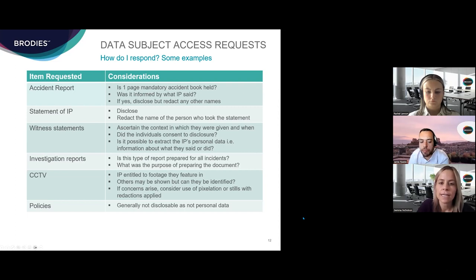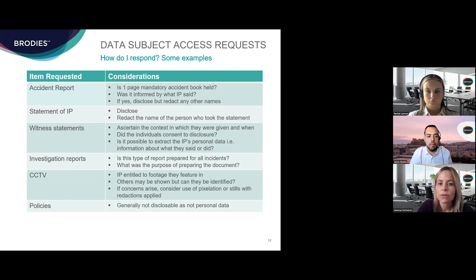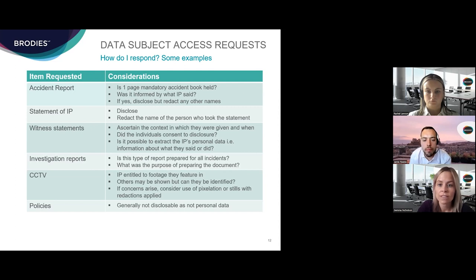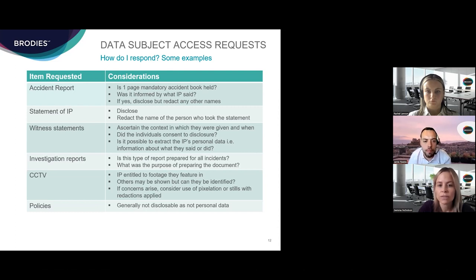For CCTV footage, the injured person is entitled to footage they feature in. If others are shown and can be identified, you need to think about their personal data too — consider pixelation or extracting stills with appropriate redactions applied. It's also likely to be possible to agree with the requester that the timeframe is limited to when the incident occurred. As Rachel touched upon earlier, policies of the business — things like gritting policies, safe systems of work, or risk assessments — are not personal data and are not recoverable under a DSAR. Any information relating to root cause analysis or remedial measures implemented should also be resisted.